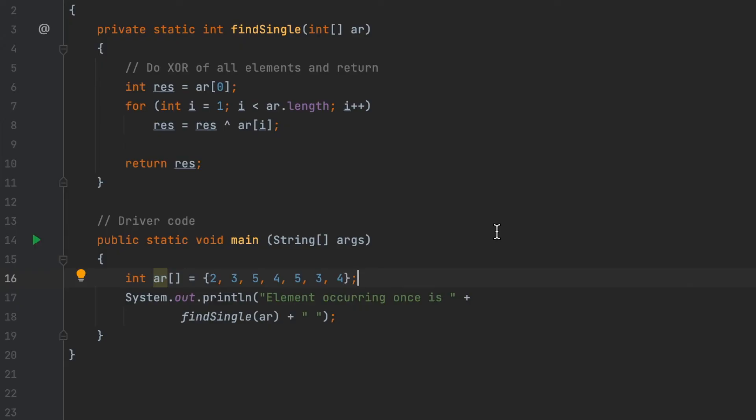Now let's implement the algorithm I just explained. As you can see, I have a findSingle function here taking an array as a parameter. At first, I declare integer result as the first element of the array, and I use a for loop starting from the second element of the array.